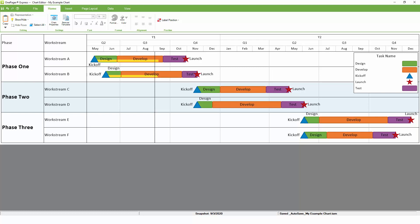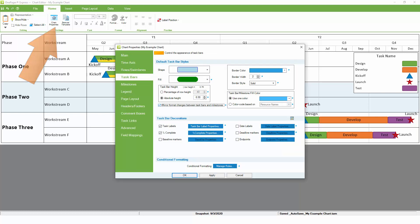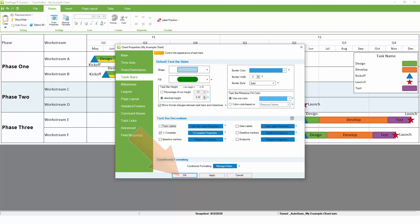In fact, now that we have the names of our tasks represented by colors and shapes, we don't really need all of that extra text in the chart. So going back to chart properties and to the task bars tab one more time, we can turn off the task and milestone label text.